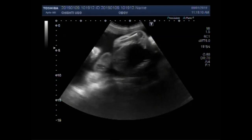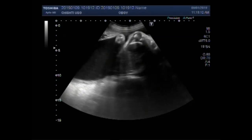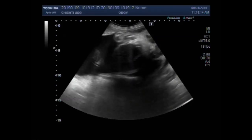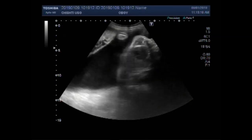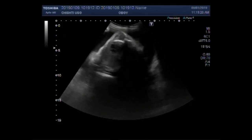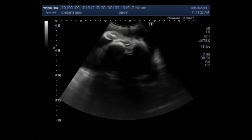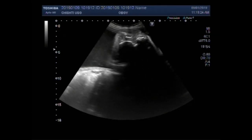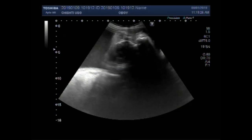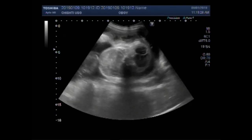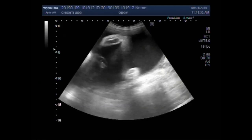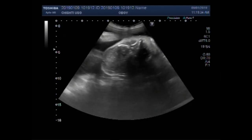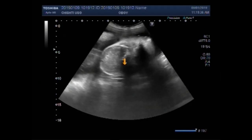Now you can see the fetal cardiac activity. This is the fetal abdomen.